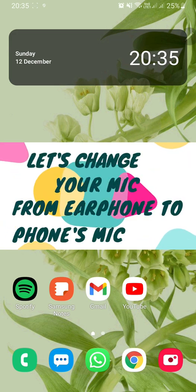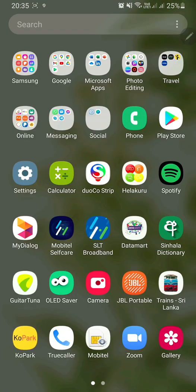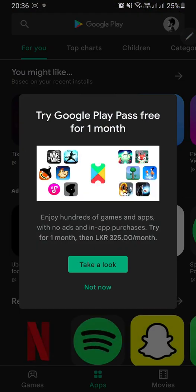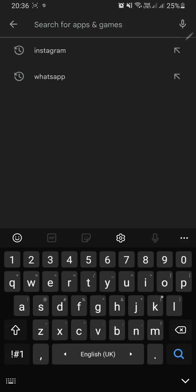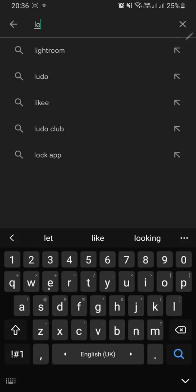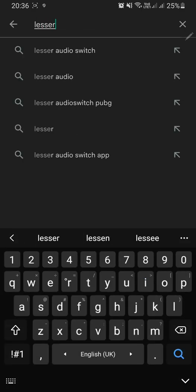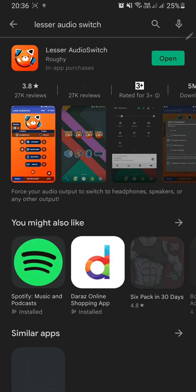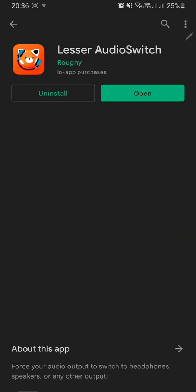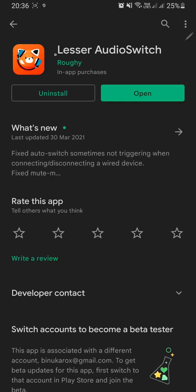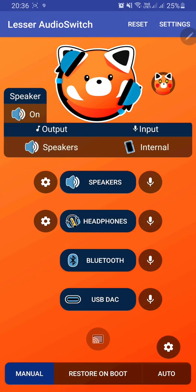Let's go to the Play Store. The application name is Lesser Audio Switch. I have already installed the app. This is the app you can search, or I'll put a link in the description. You can open the Lesser Audio Switch application.